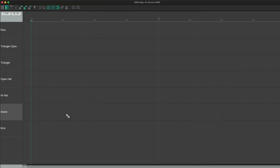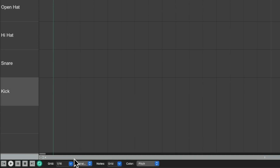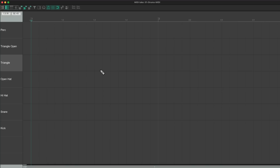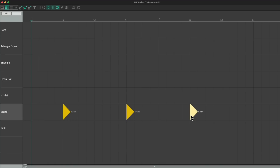So now to create a part, just click in any of these boxes. I have it set up to be 16th notes and straight. Let's start with the snare — we'll put it on the 2 and the 4, and that sounds like this.